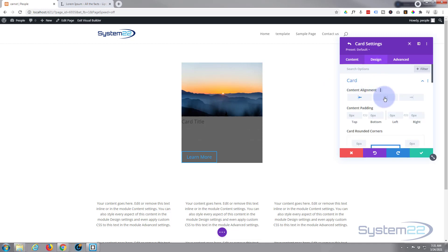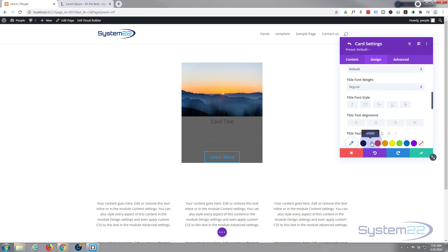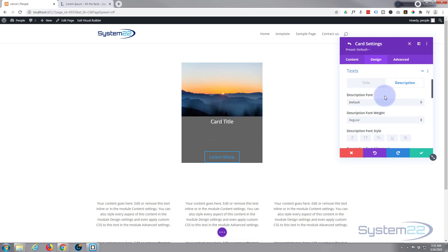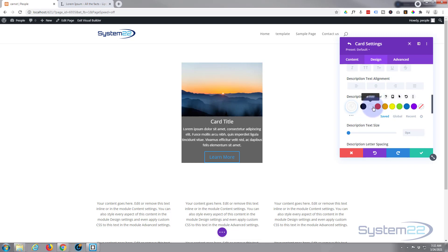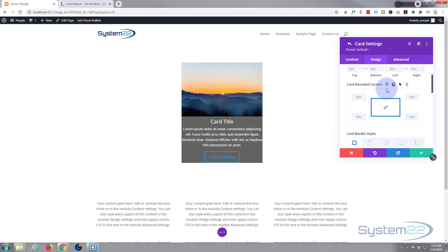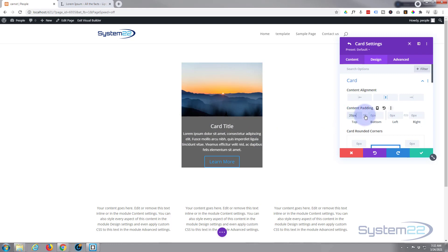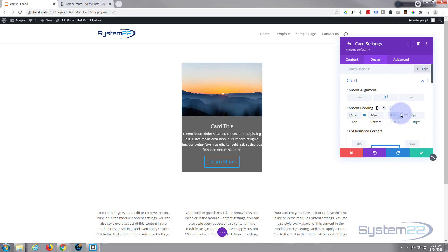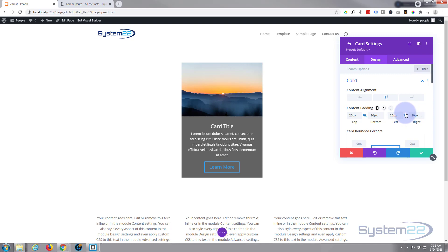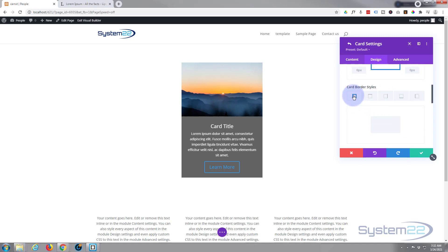In the design tab you can align content left, middle, or right and add padding. Let's adjust the text so we can see the title and description. In the card settings you can give it rounded corners and content padding — I'll give it 20 pixels all around for some space. You can also add a border. I'll add a border: three pixels on the top and the same on the bottom, made it blue.